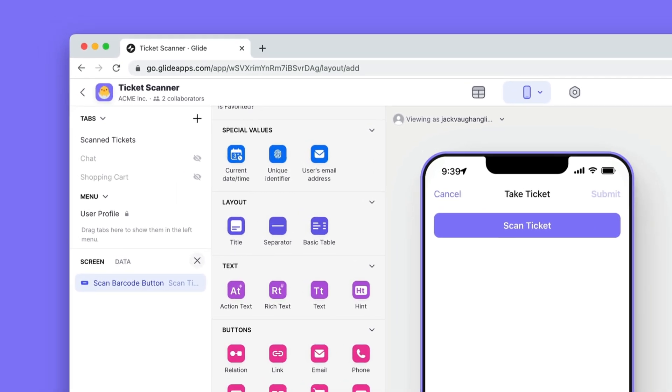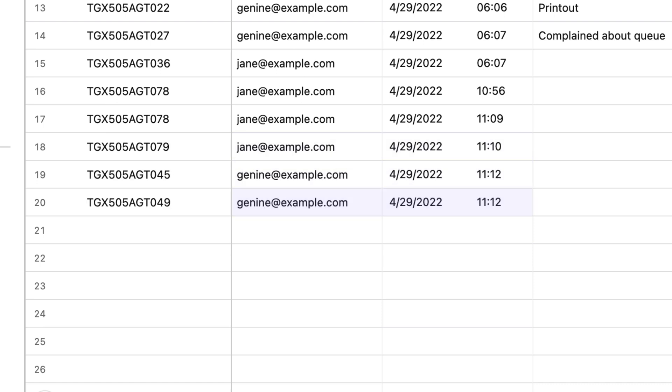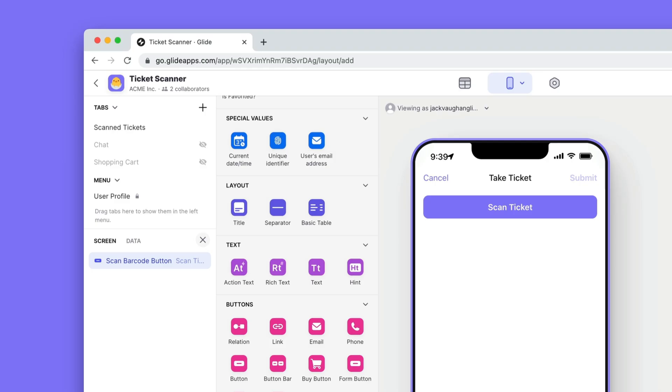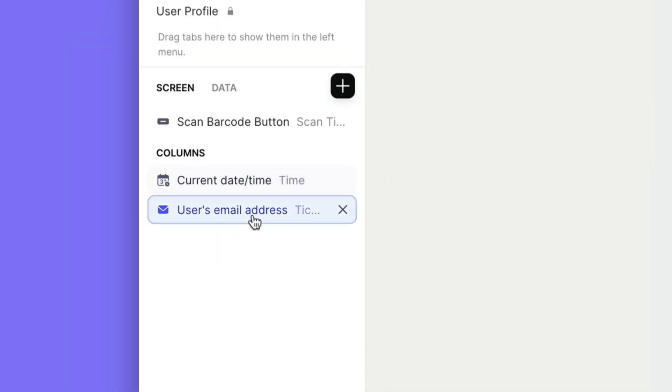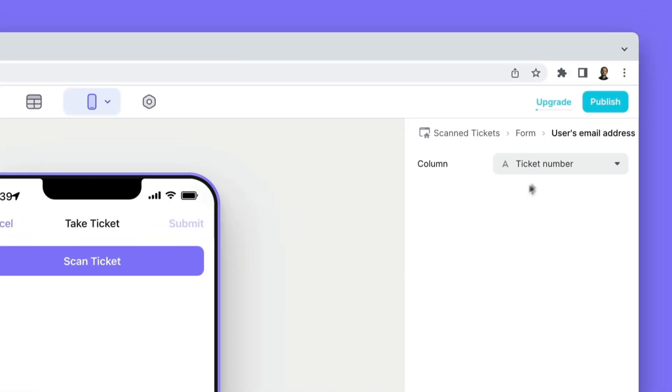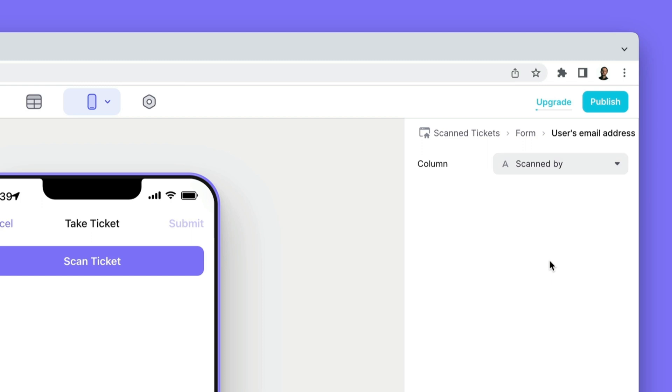Next we'll add two special values. Special values submit data on behalf of the user without them having to do anything. We'll add the current date and time value and the user's email address, and we'll make sure that these are each writing to the correct columns.